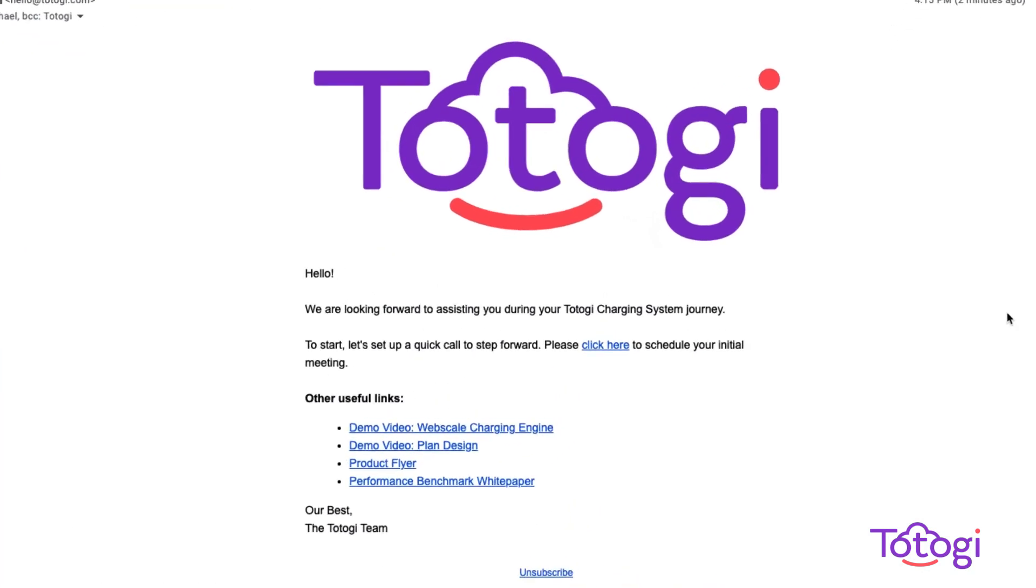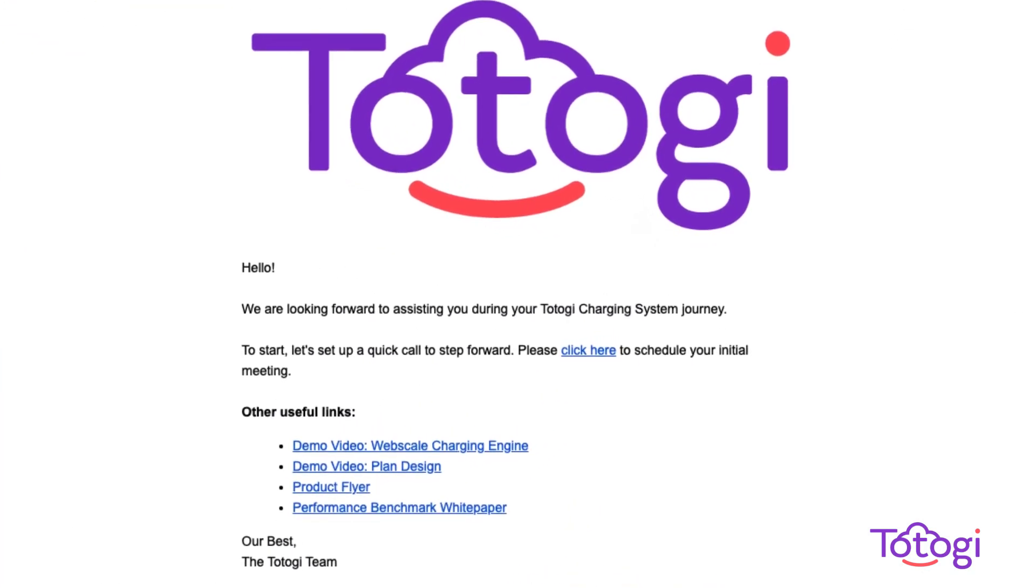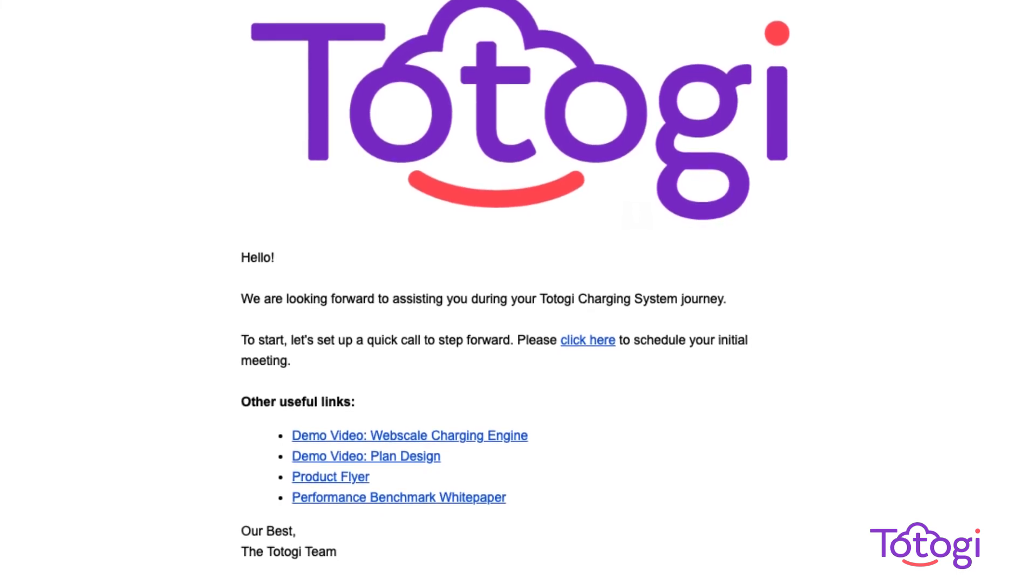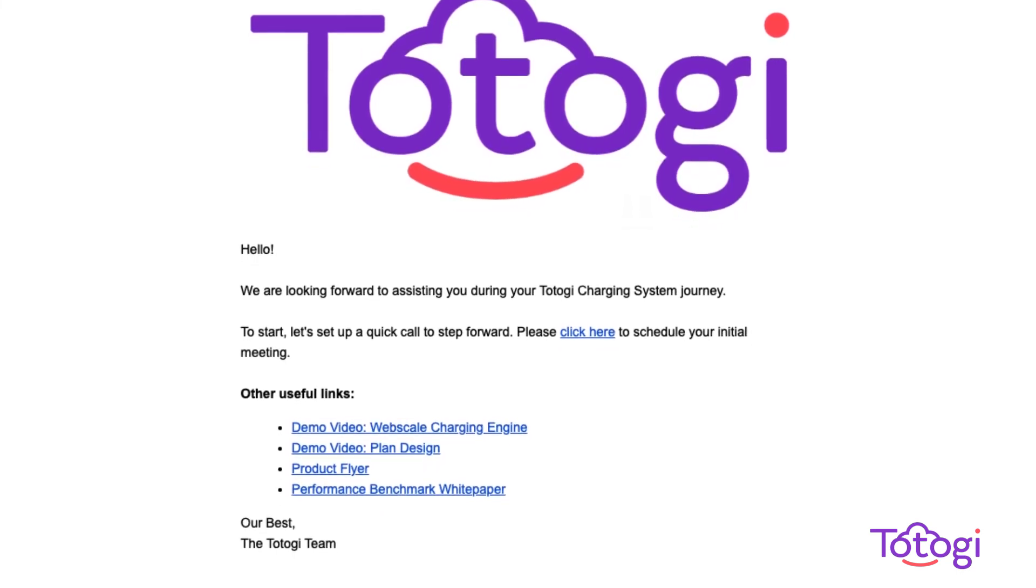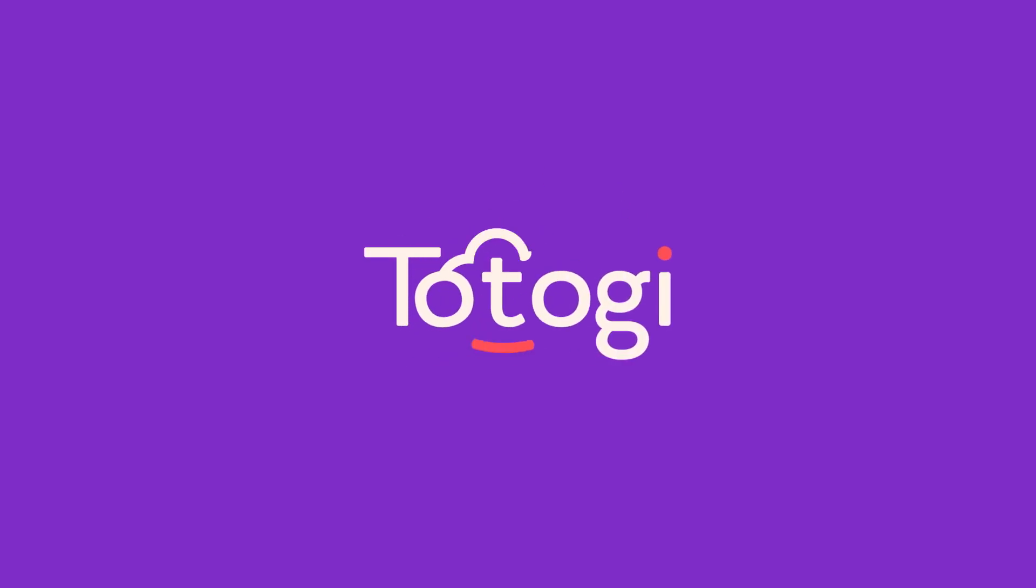You will immediately receive an email with information to help you get started and a link to schedule a technical onboarding call. It's that easy, only with Totogi.